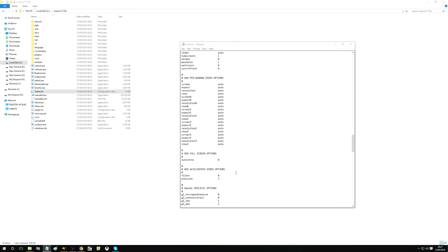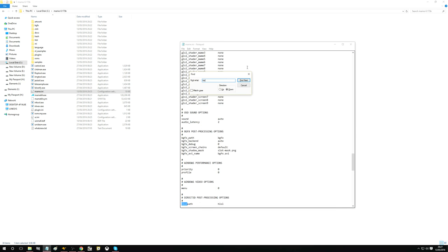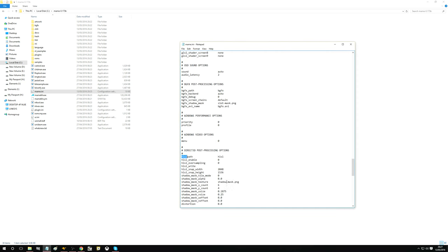And finally the last thing we want to change is we want to turn on HLSL. Search for that — as I said, by default it is turned off. So we want to set HLSL enabled, and also oversampling — I want to turn that on. Again, that makes the HLSL effect slightly sharper. If we save that.